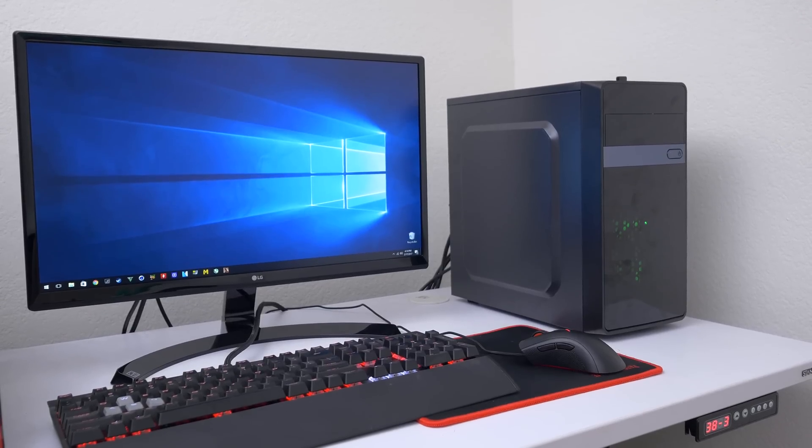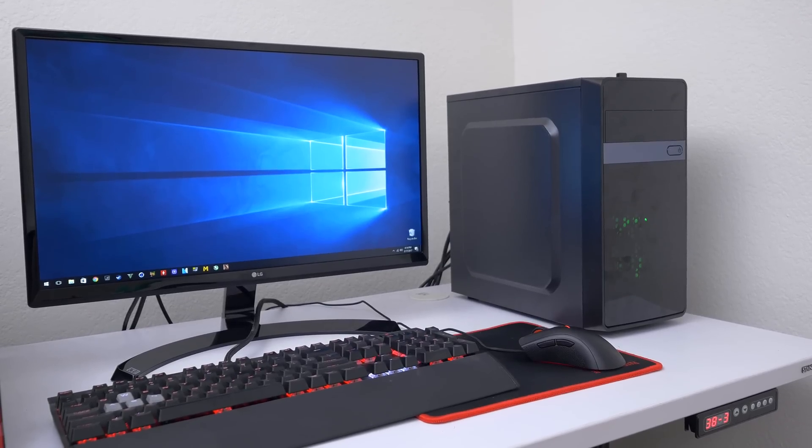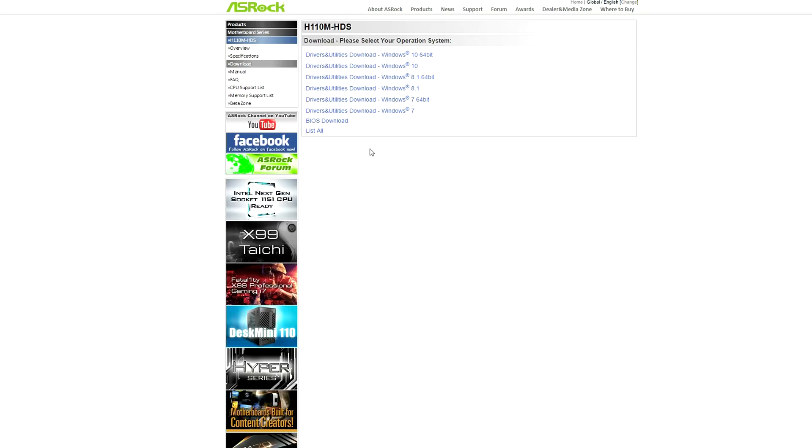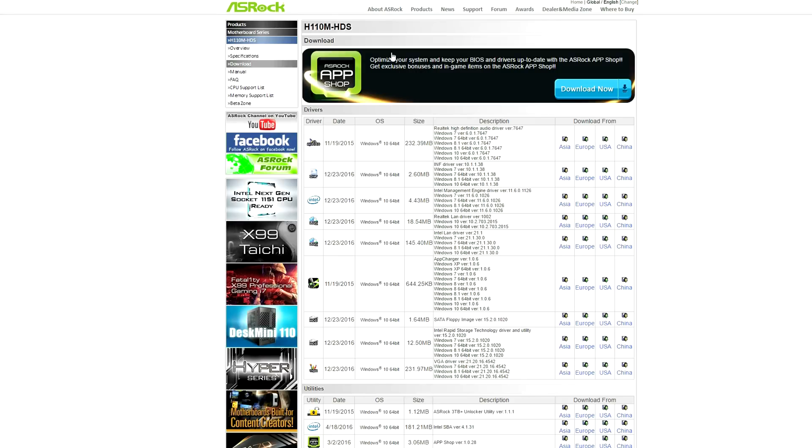Now it's time to install the drivers and then flash the BIOS afterwards. I dropped links to all the drivers that you're gonna need to install so all you have to do is click on them and they will automatically download. Make sure you extract each one of them and install all the files if you want your PC to work properly.